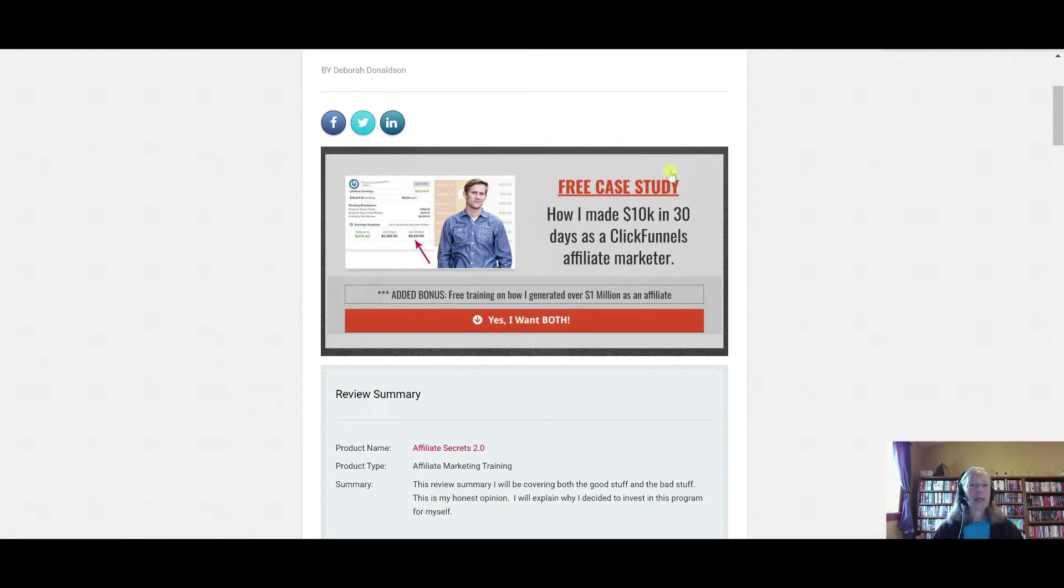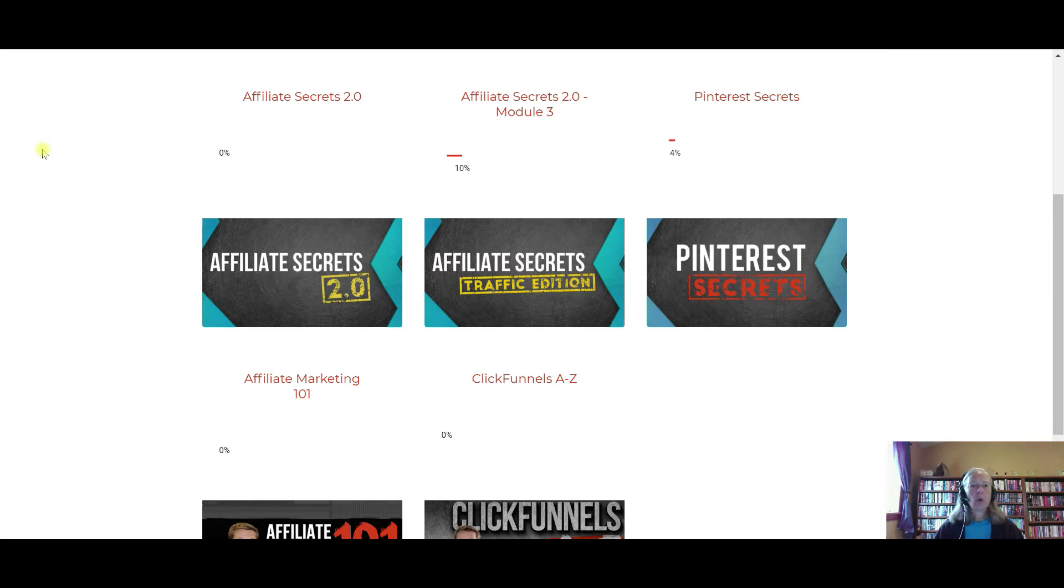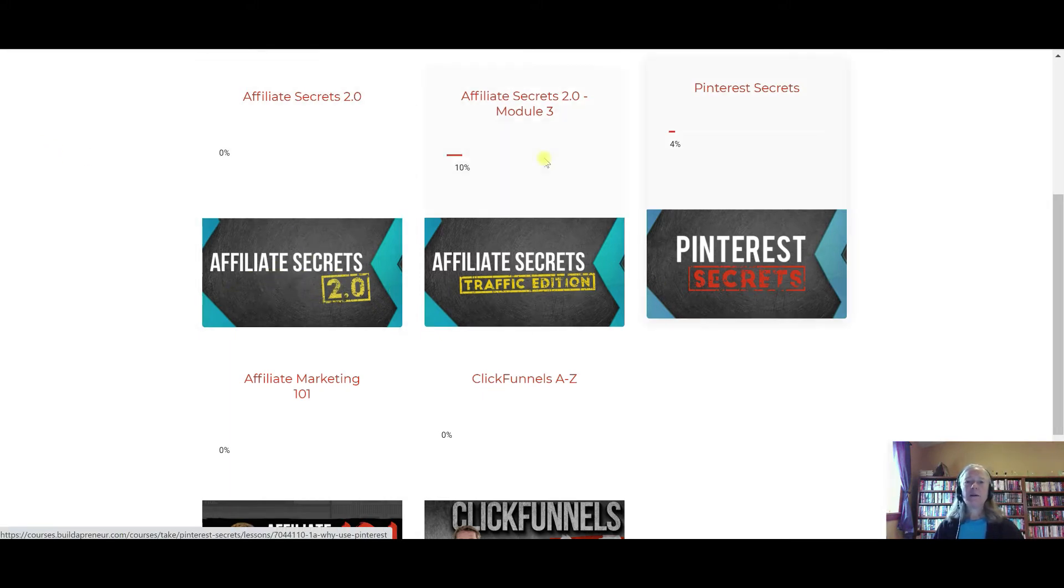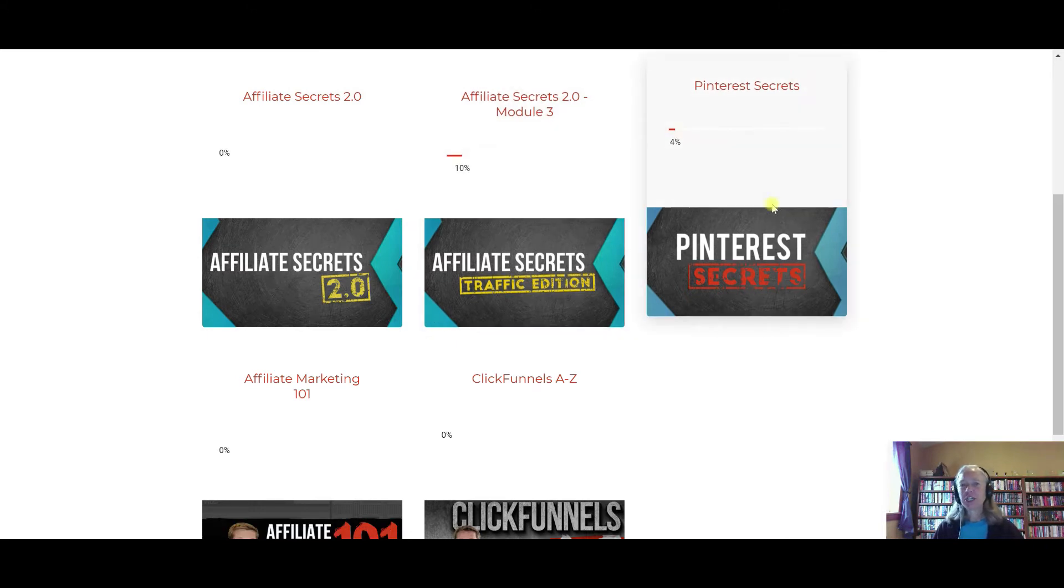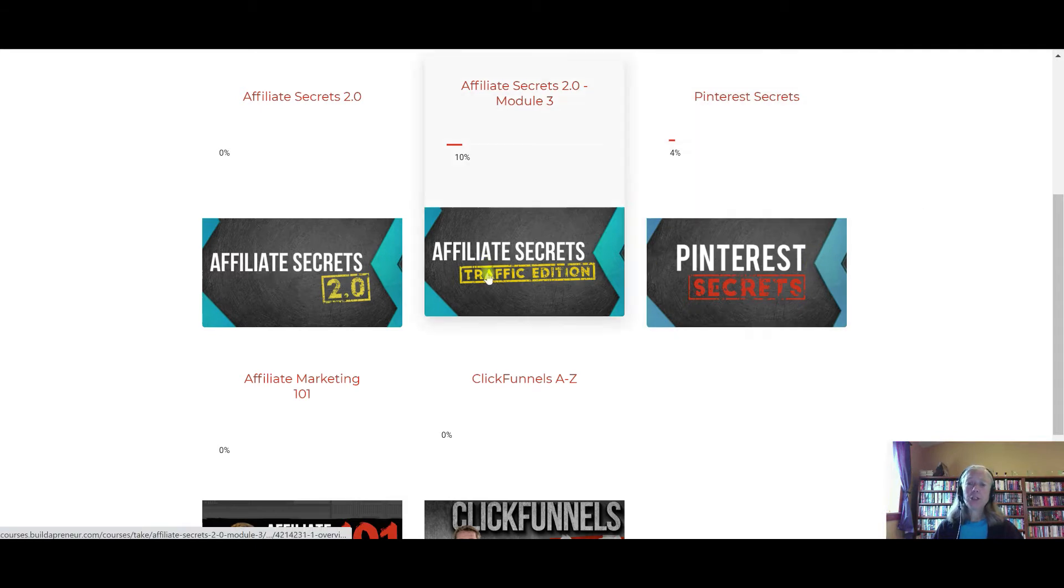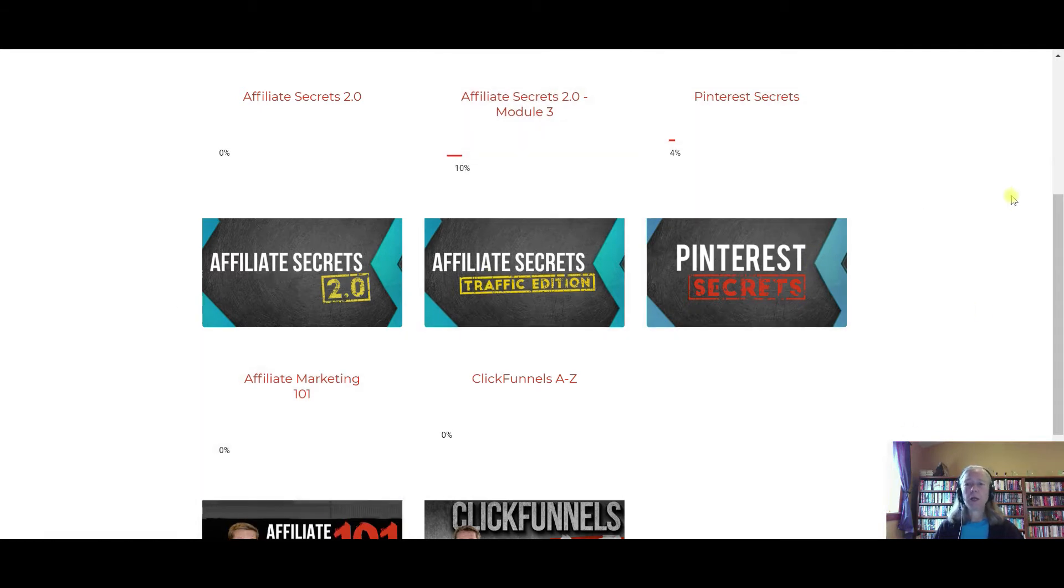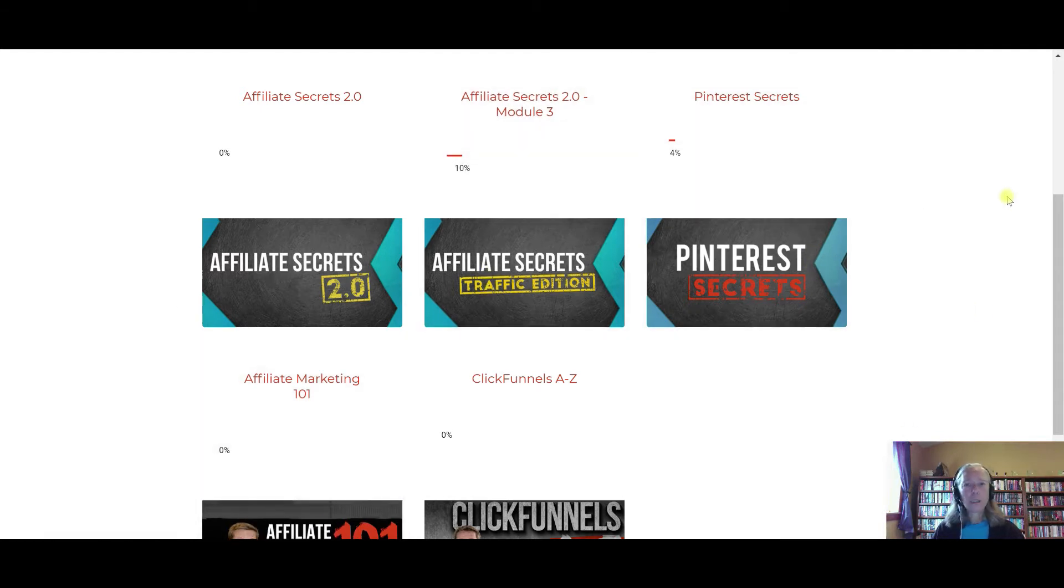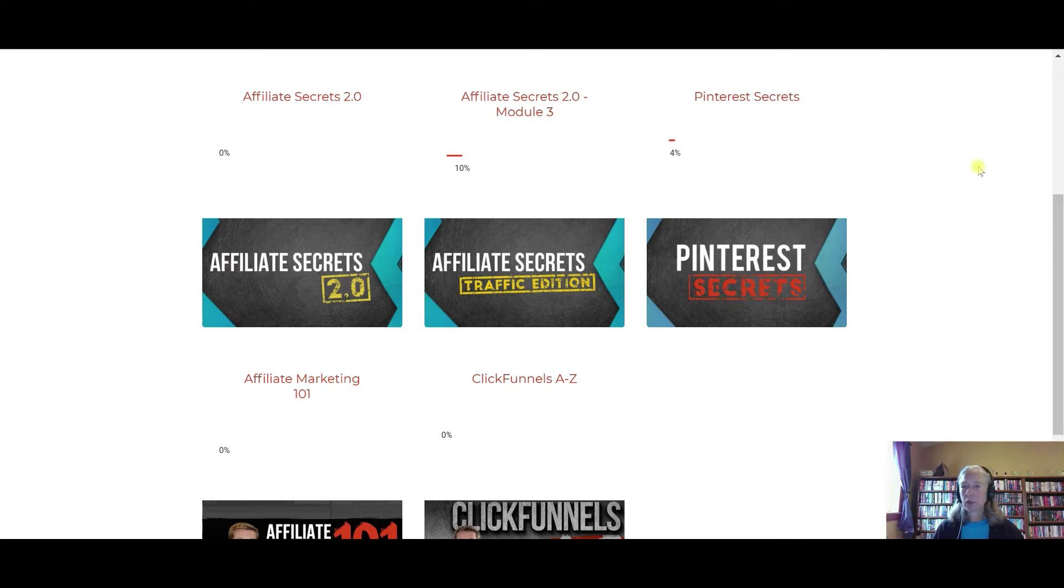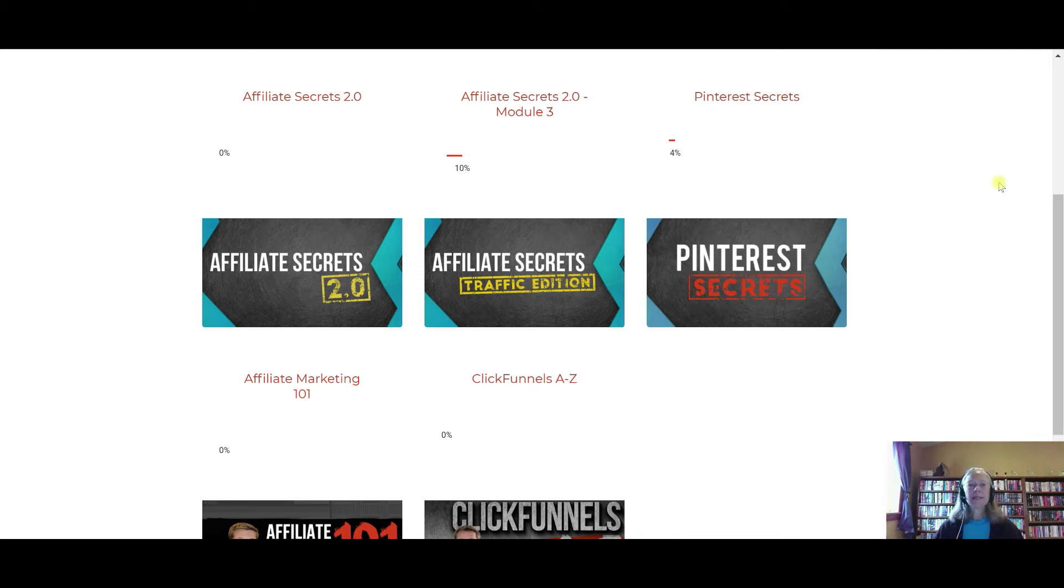So let's get started here. Once you make your payment and sign in, this is going to be what you see. There's just so much information, he had to break it out into other modules, and to be honest, other people would be charging you more money for each of these modules, but they are all included with your Affiliate Secrets 2.0 membership. And the other thing to keep in mind is, as he updates the program, you get all of the updates for life. I know the price is going to be increasing.